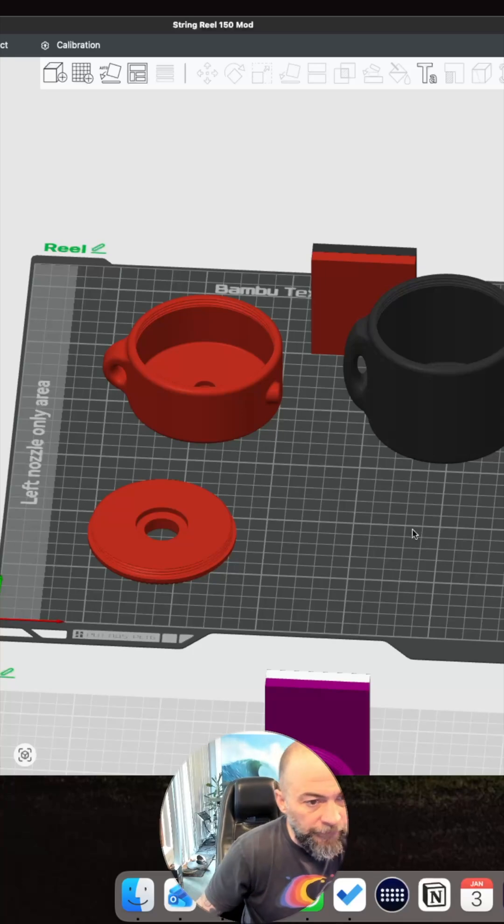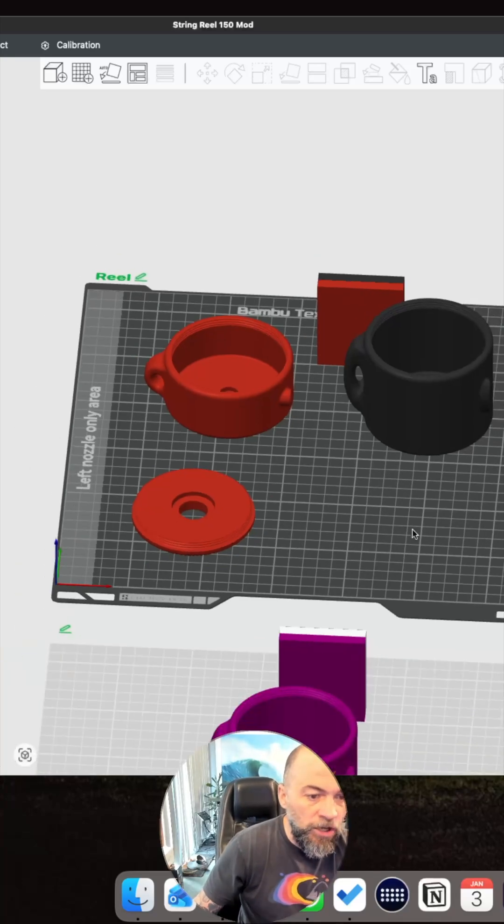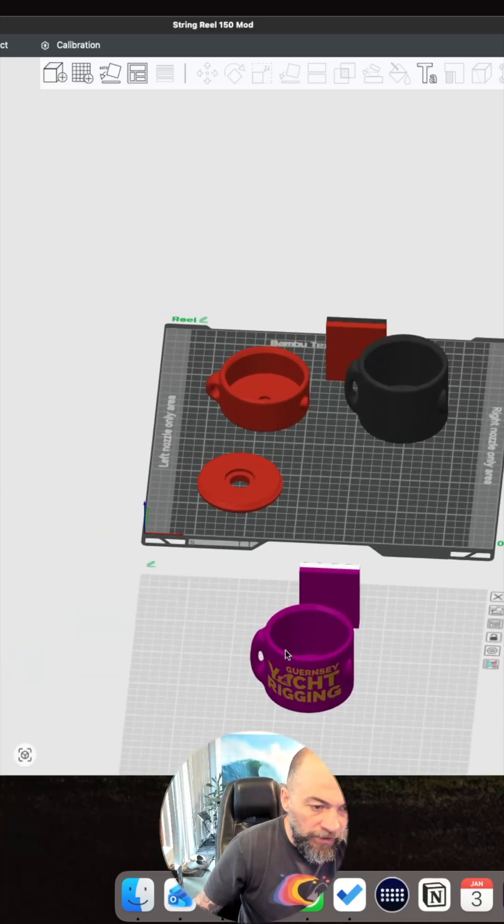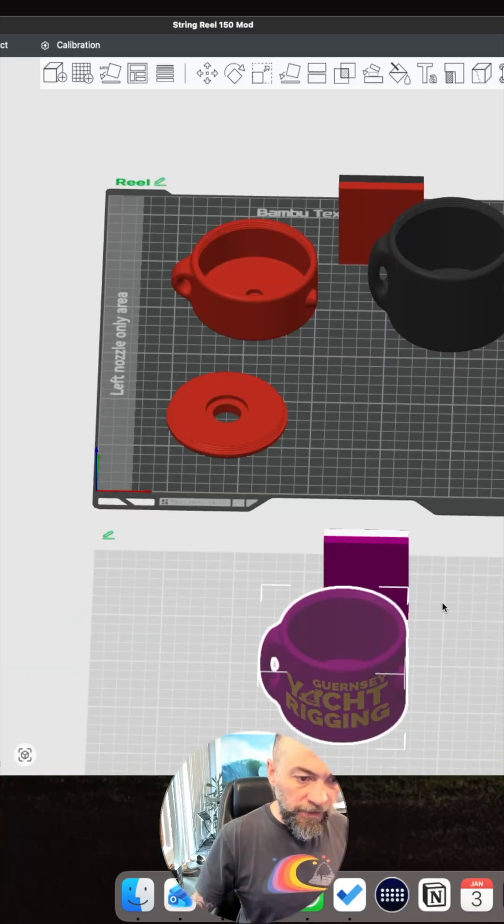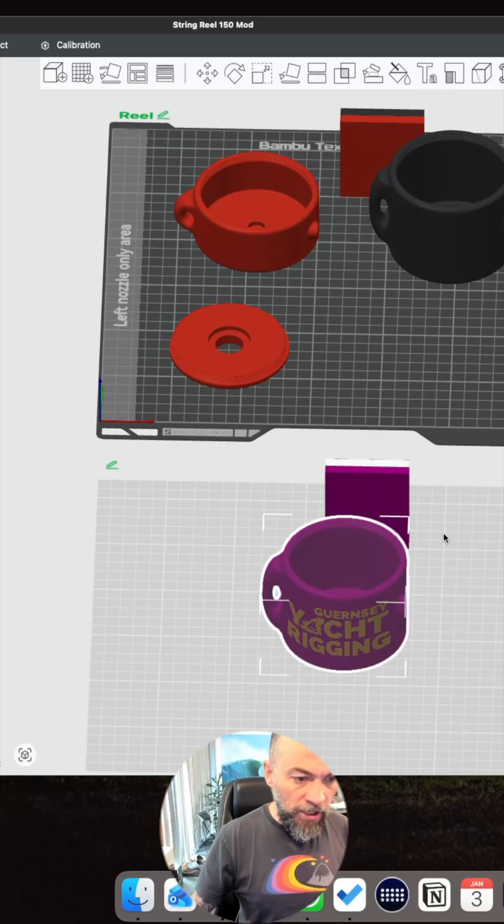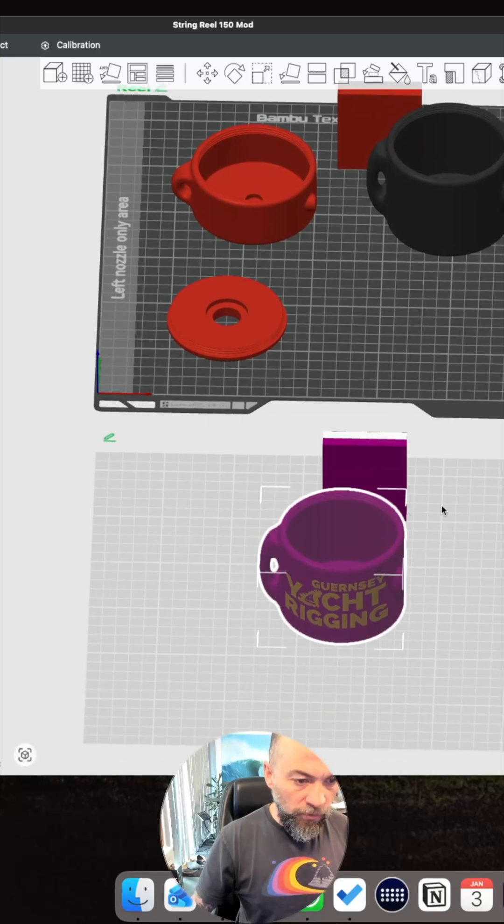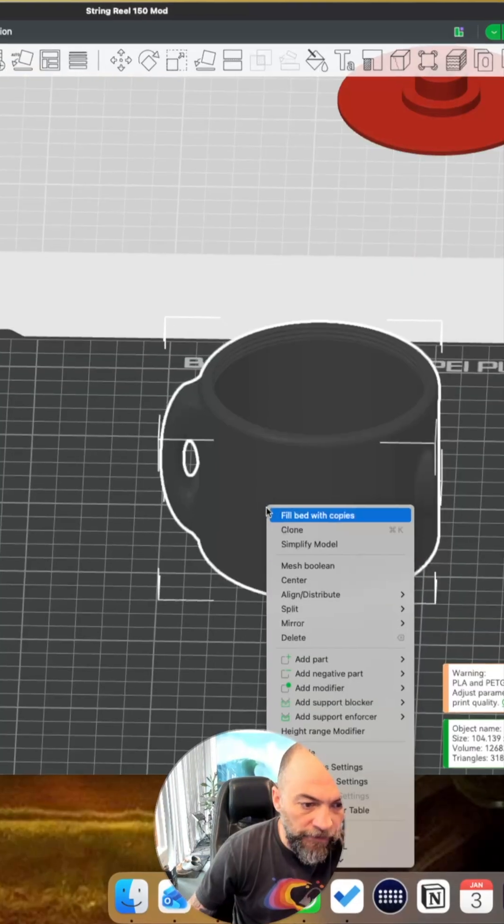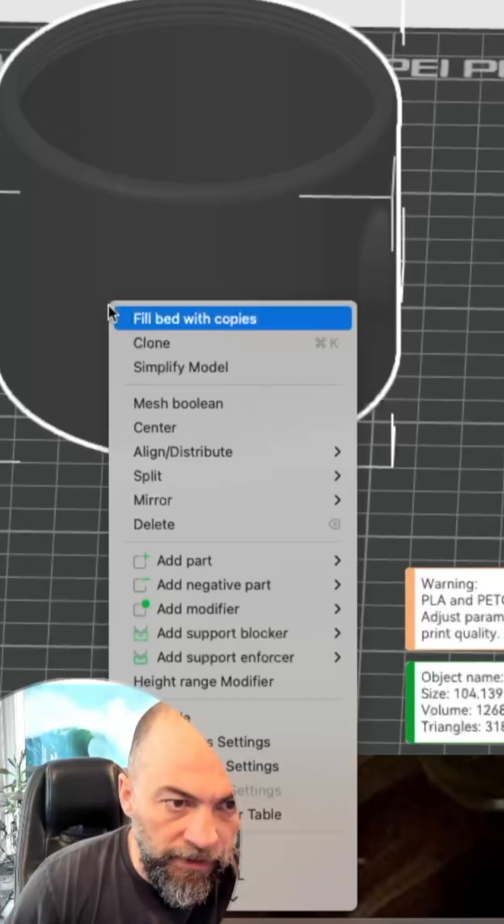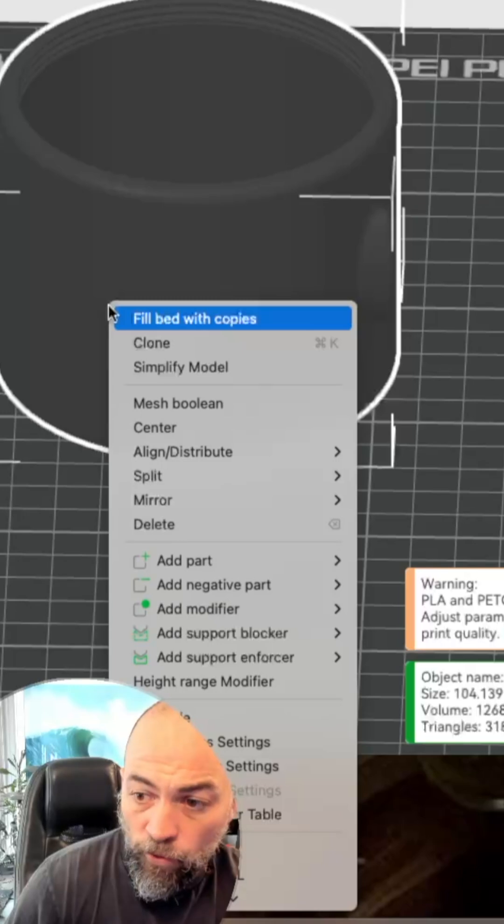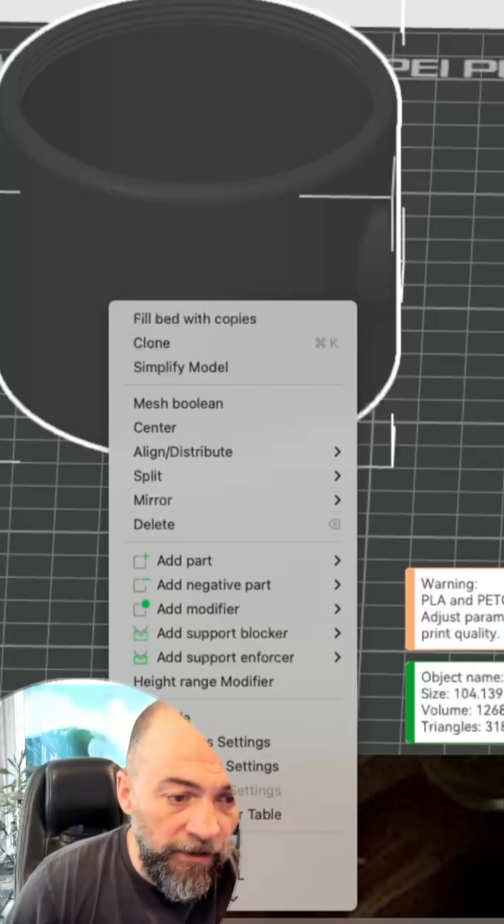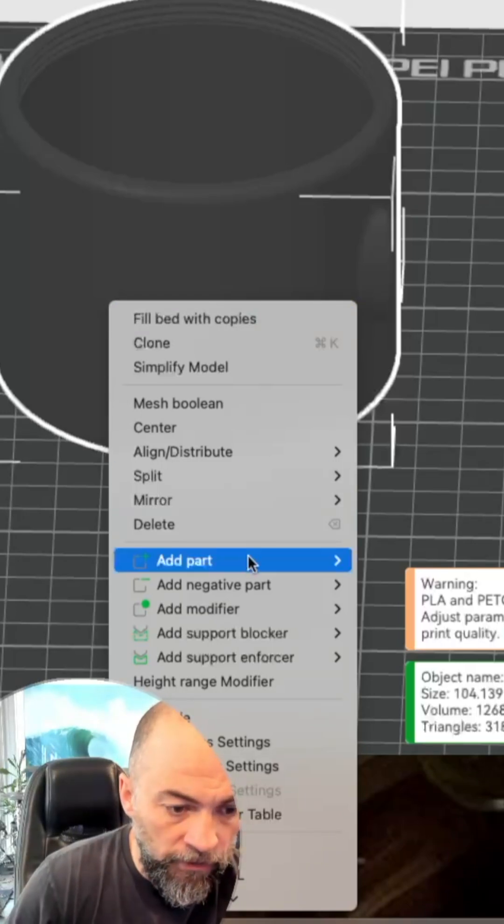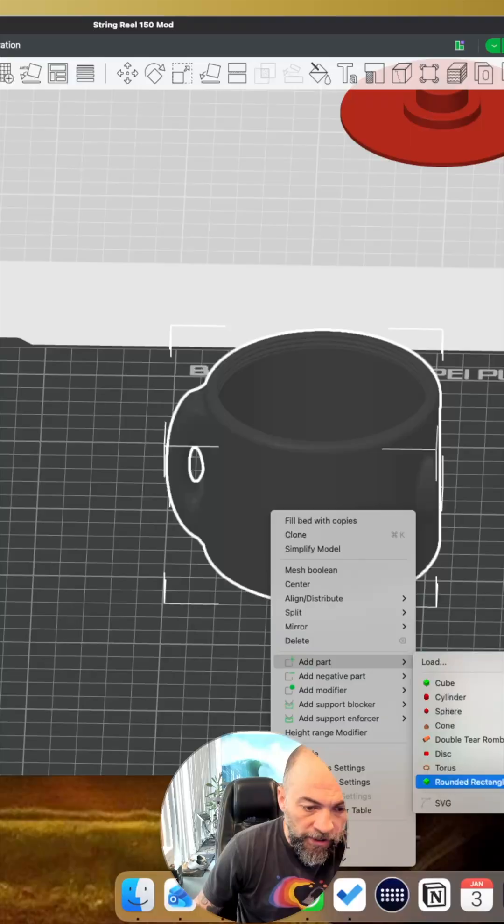But then they threw a spanner into the work saying, please, can we have our logo on it? Done this using built-in tools in Bamboo Studio. Got their logo in PNG format and then I've converted that to SVG using an online converter.